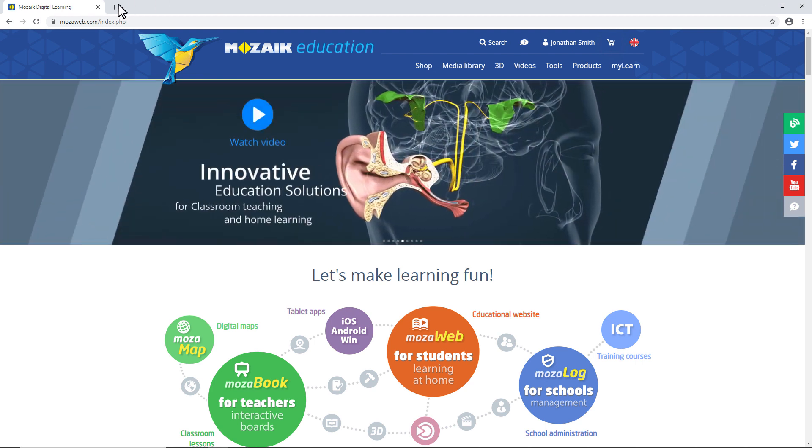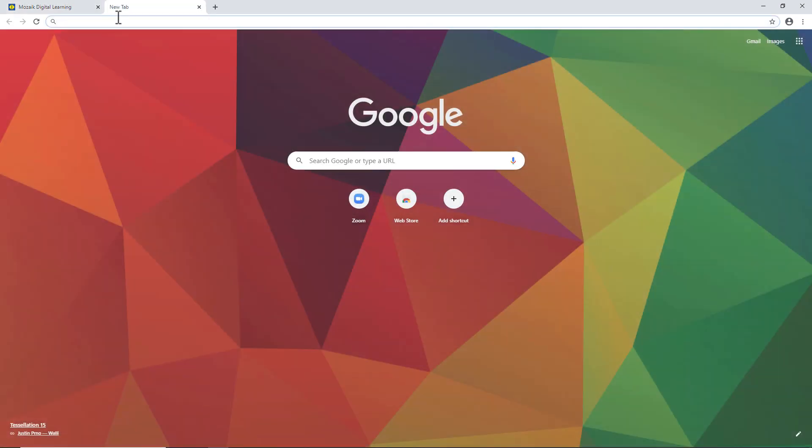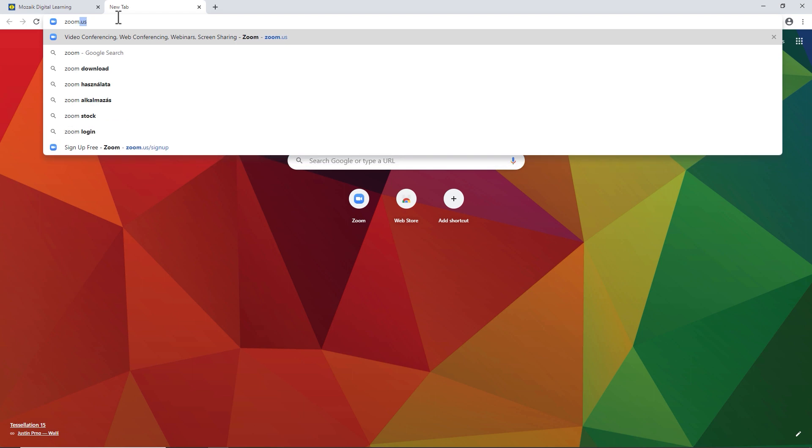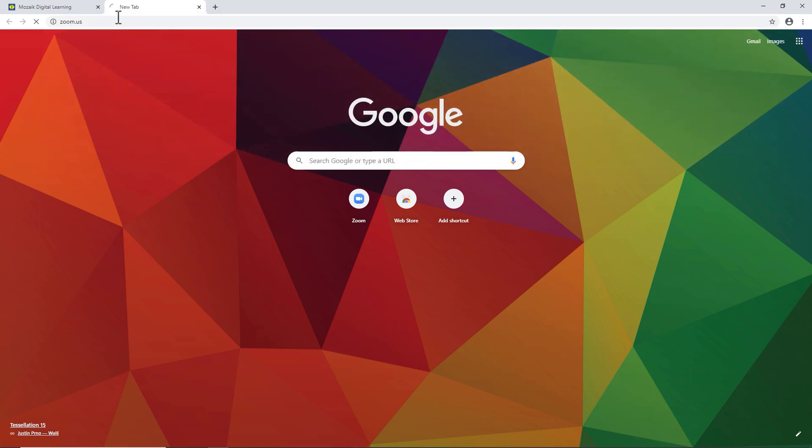Zoom is a program designed in the US, available at zoom.us.